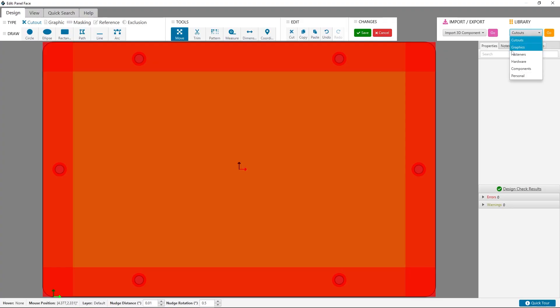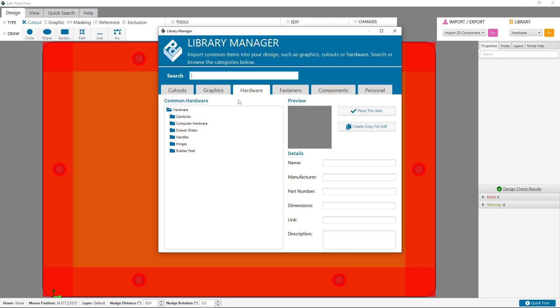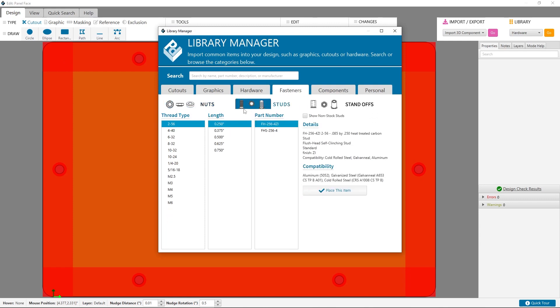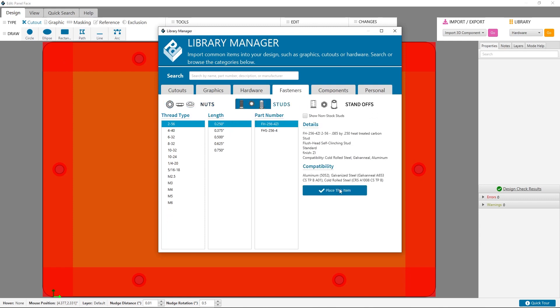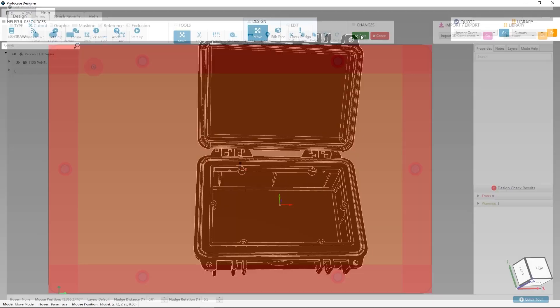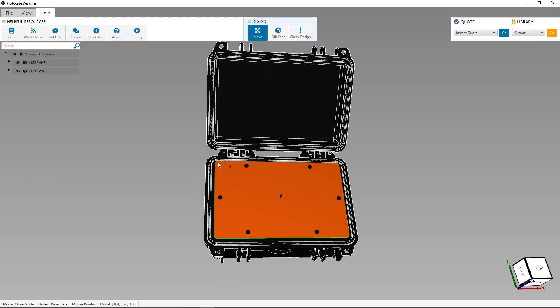Some things you'll want to consider. When placing components, you'll want to ensure you have enough depth to avoid any interference. If you need fasteners placed on the exclusion zone, ensure you only place them facing upward to avoid issues attaching your panel. If you place cutouts on the exclusion zone, be aware that they'll be blocked by the panel frame, as this is what the exclusion zone represents.